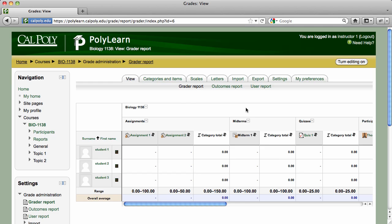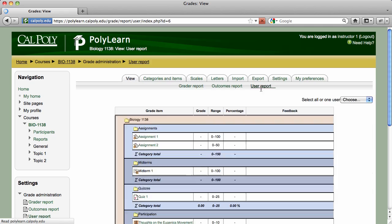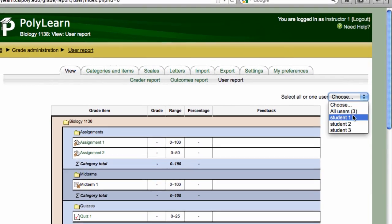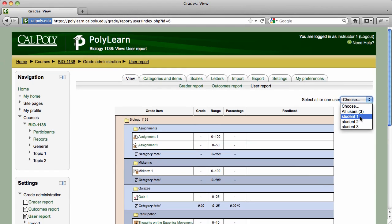The default view of the gradebook is the Grader Report under the View tab. Here you can view and edit all course grades. You can also view an individual student's grades by clicking on the User Report link in the top navigation bar. Click on the pull-down menu in the upper right corner and choose a student from the list to view their grade report.